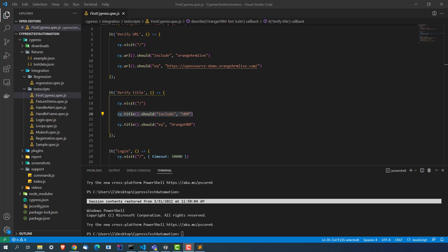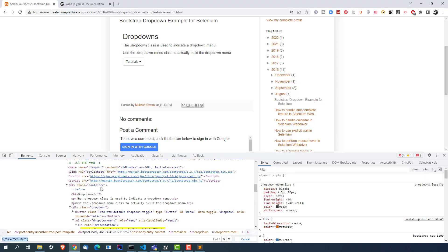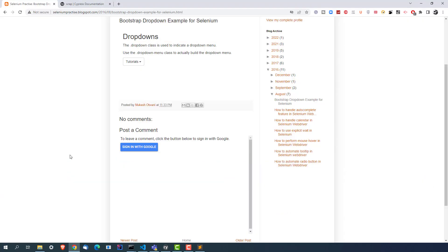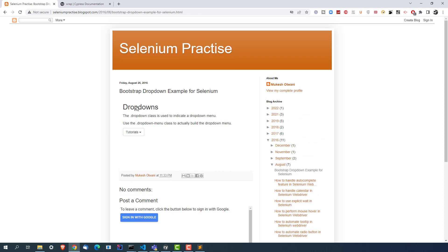If you haven't watched that video, there is a video which covers how to handle the select dropdown. Now, most of the times if you're using modern applications, you will not get the select dropdown. So if you take an example, this is a Bootstrap dropdown — a modern dropdown which does not have any select tag.